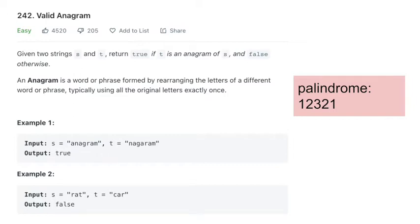For example, looking at example 1, T is an anagram of S because the number of times the letters A, N, G, R, A, M all occur are the same. Now if we look at example 2, rat and car, you can see that there are letters that appear in T that don't appear in S, so this is false.